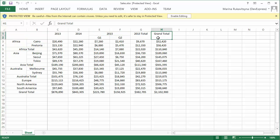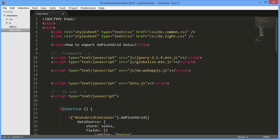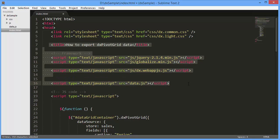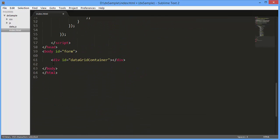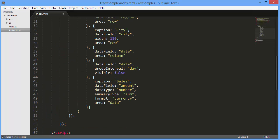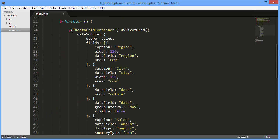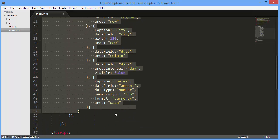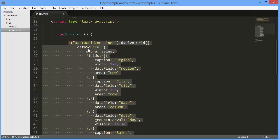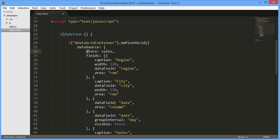I've already created a simple webpage, added the DXPivotGrid widget to it, and defined a data source and columns for the pivot grid. And here it is. It displays information on sales.